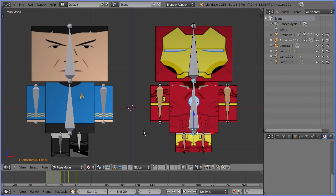The solution to the problem of using multiple actions, some repeating, some overlapping, is to use the NLA editor and I'll show you how to do that in the next tutorial.